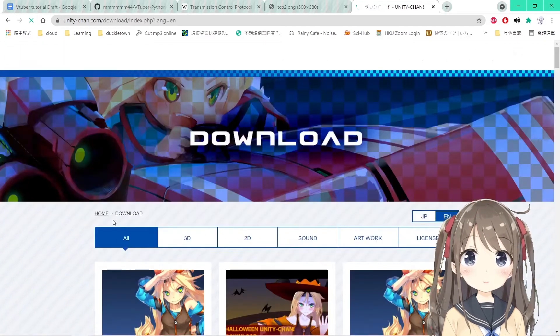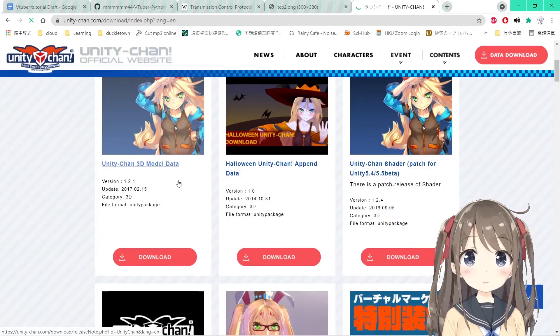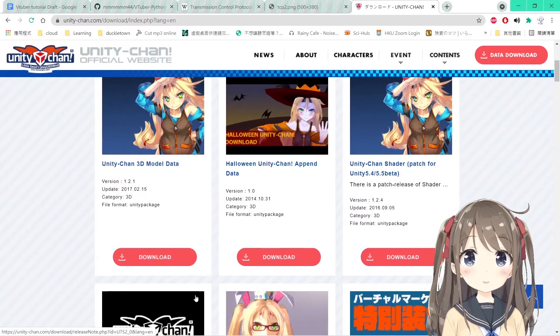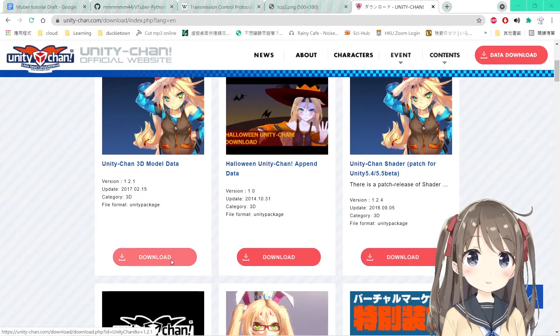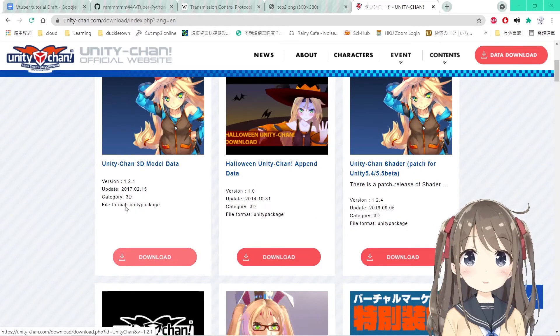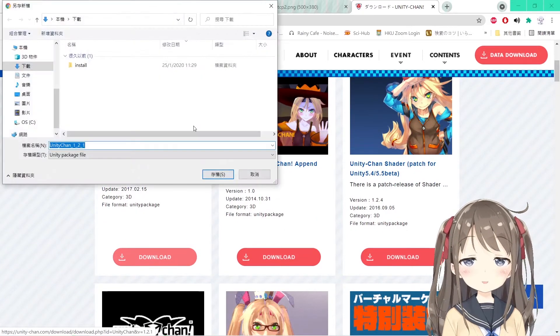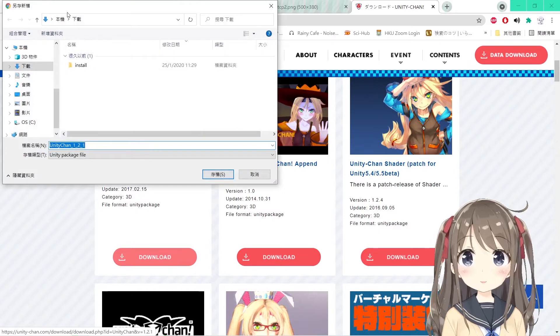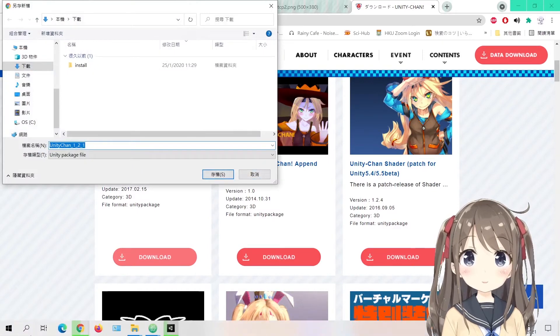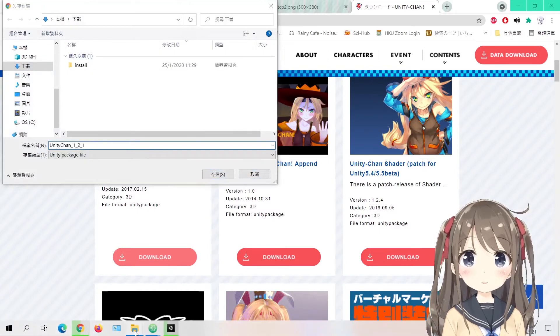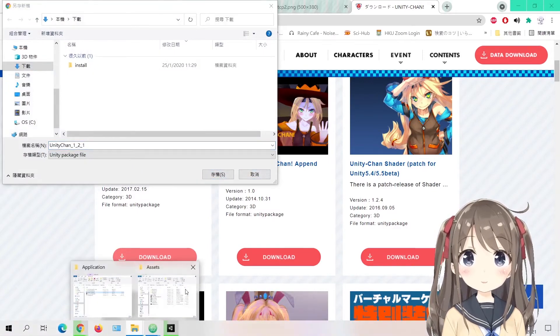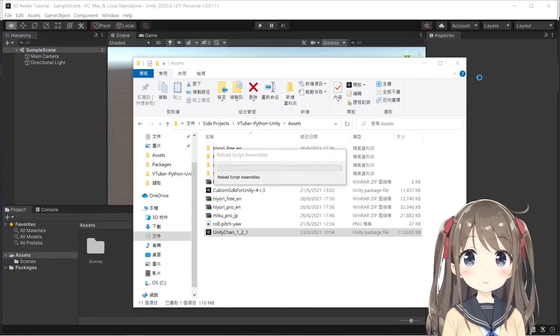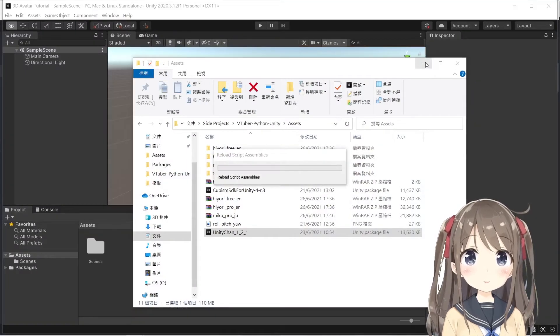Click the first one, Unity Chan 3D model data, and press the download button. You can save the Unity package in whatever position you like, for example the download folder. Since I've already downloaded it, I won't download it again. We wait for the Unity project to be created.